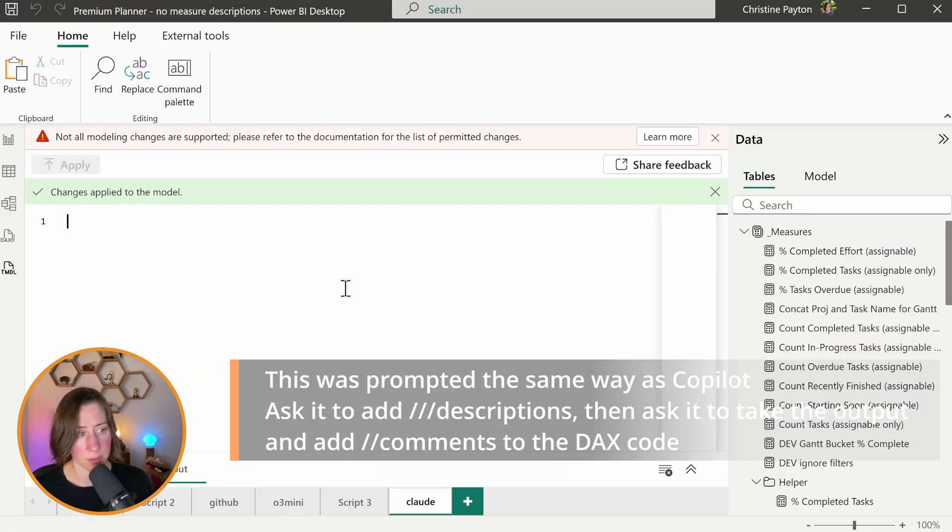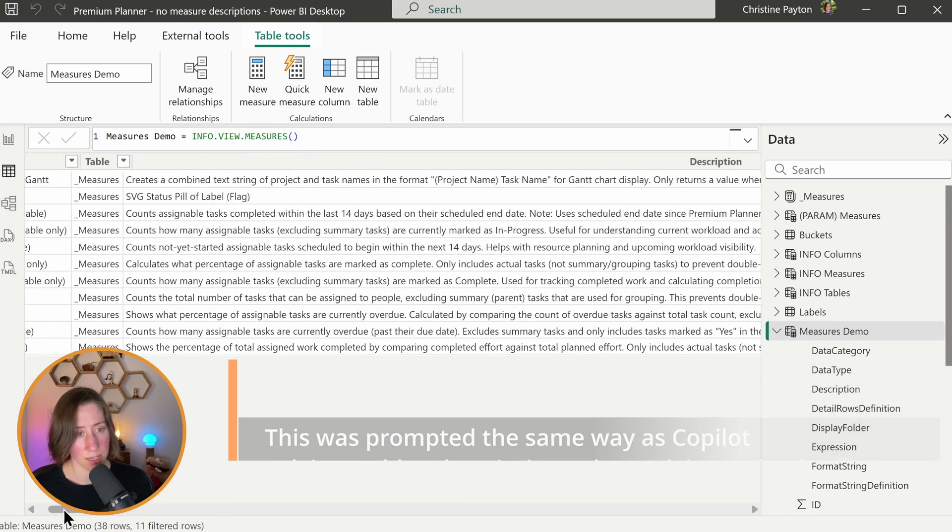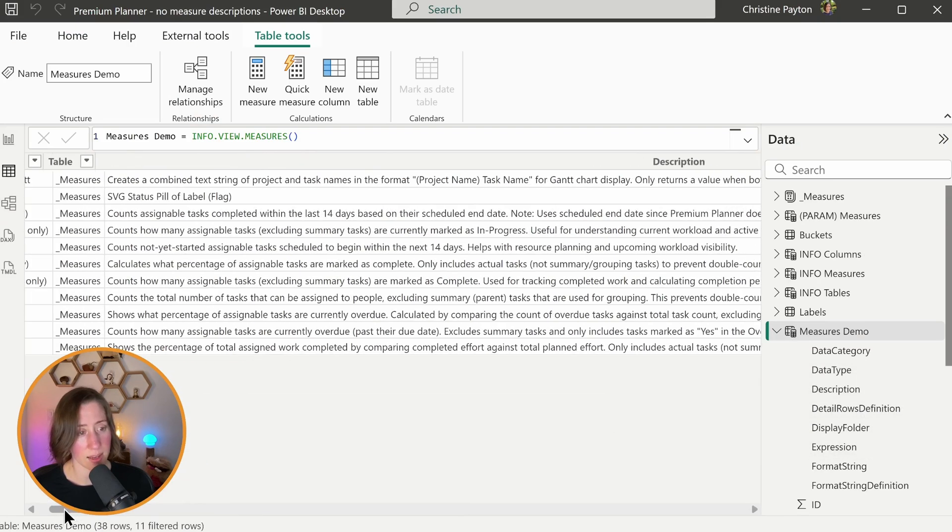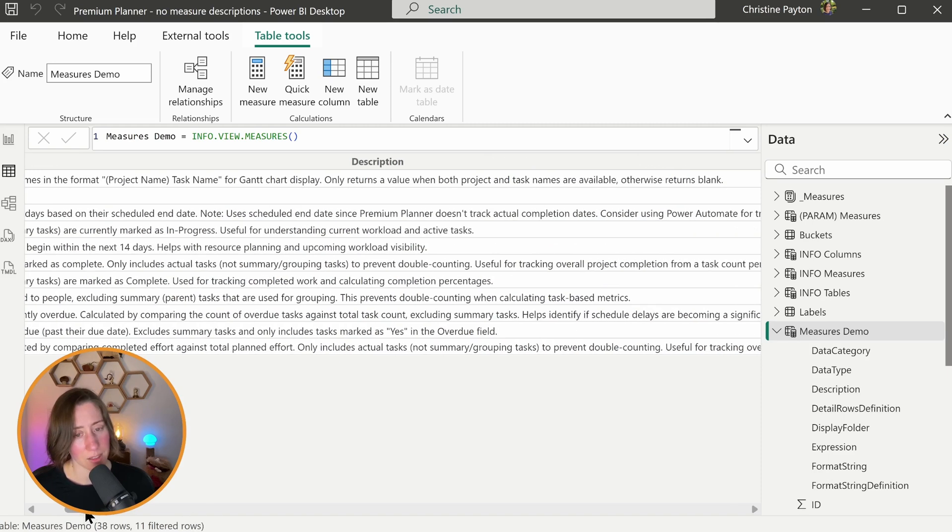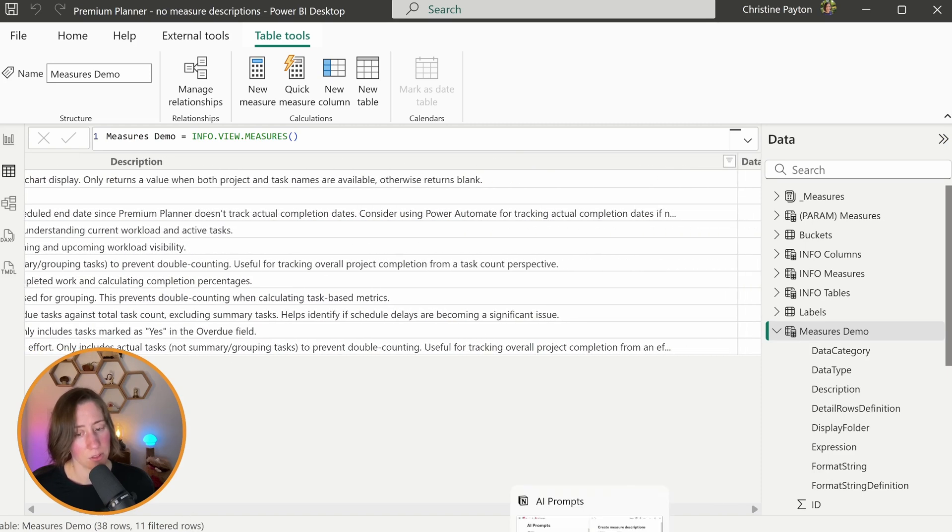So looking at what Claude created, you can see that the language that it's using is much more human sounding in comparison to GitHub Copilot and GPT. What was it? O3 Mini or whatever it was we were using.